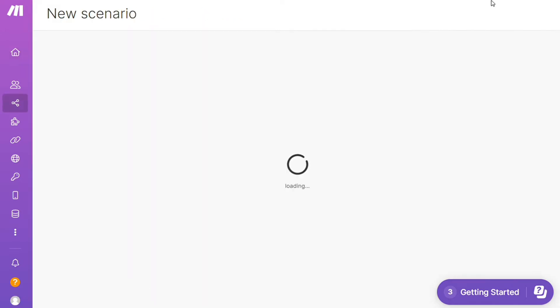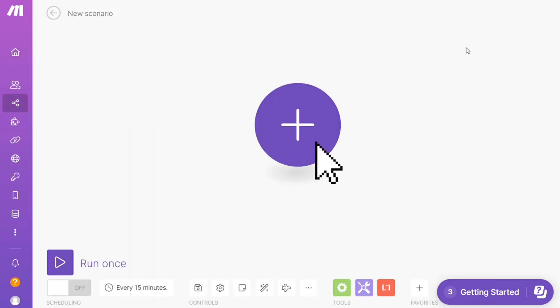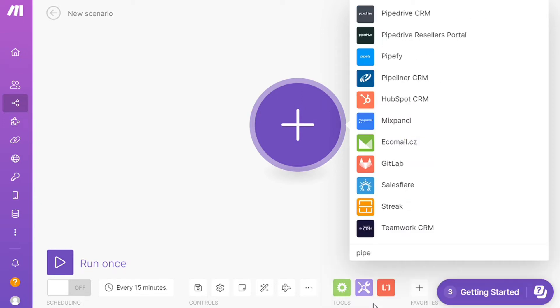And here you are, click the plus symbol and just search for the apps that you want to connect. Let's say WhatsApp or you want to add Pipedrive first, that's completely up to you. So Pipedrive CRM.